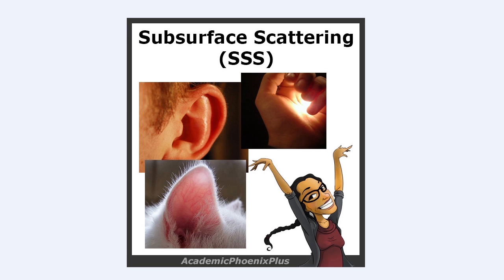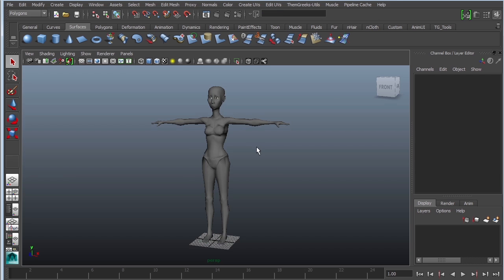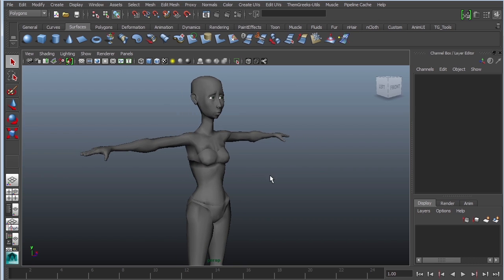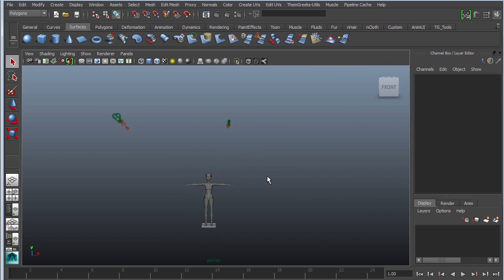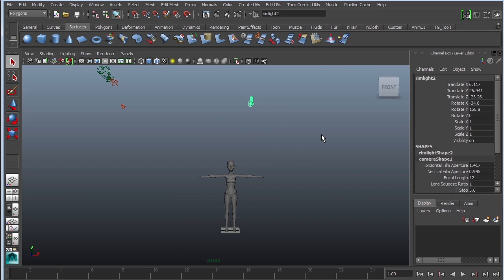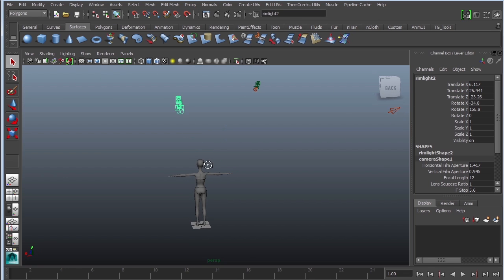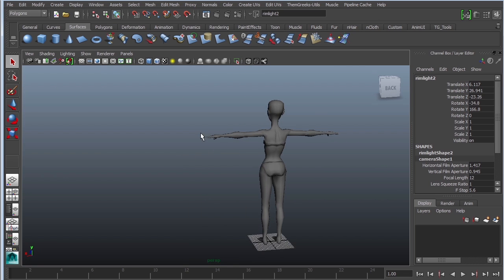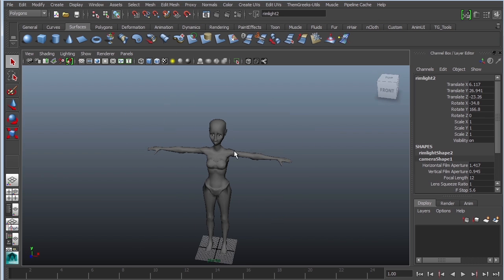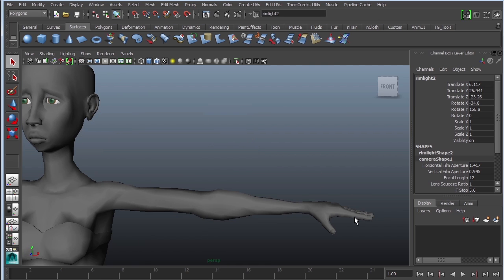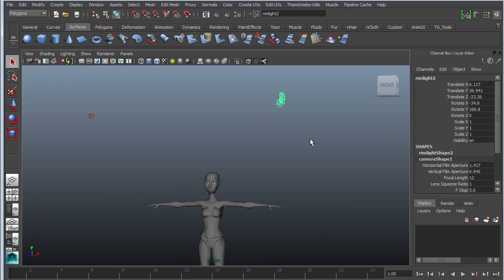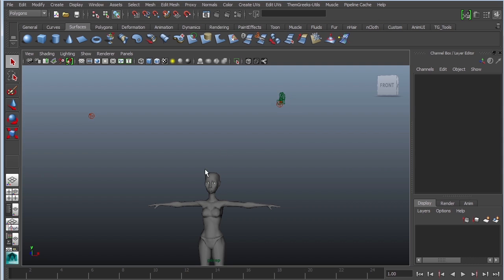Alright, so we are going to create this in Maya. Here's the character we've been working with and I put some clothes on her. The first thing we want to talk about is the lighting setup. To test out subsurface scattering you really need to add a light to the back of your character. This is what's going to cause the scattering to happen — we're trying to get the ears and fingers to glow.